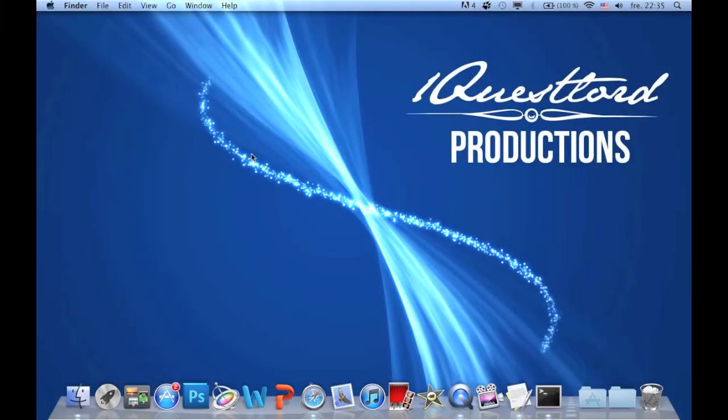Hello everybody and welcome to OneQuest Lord Productions. Today I'm going to show you how to install texture packs for Minecraft and find your screenshots.